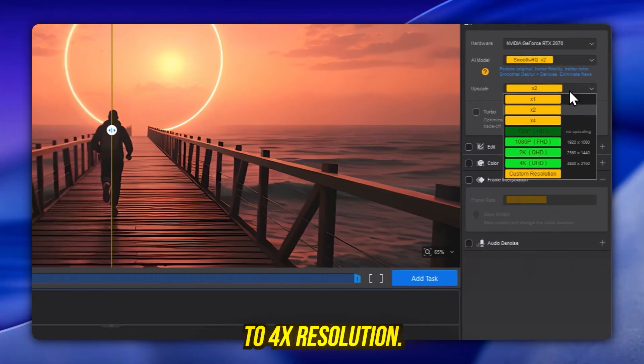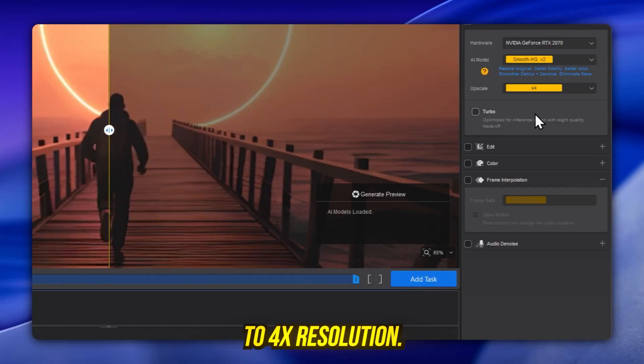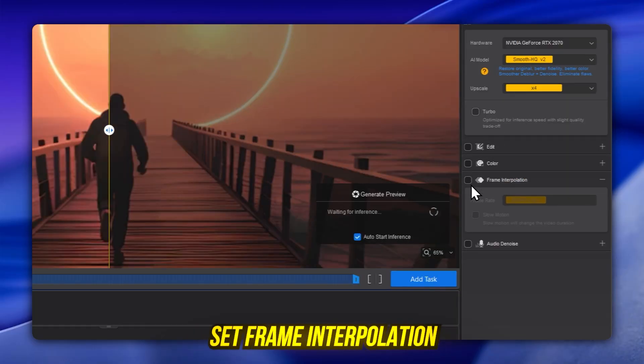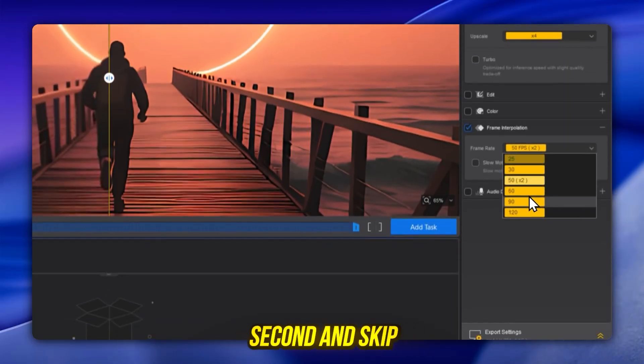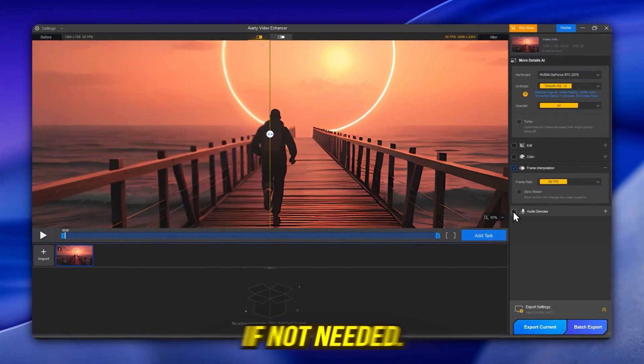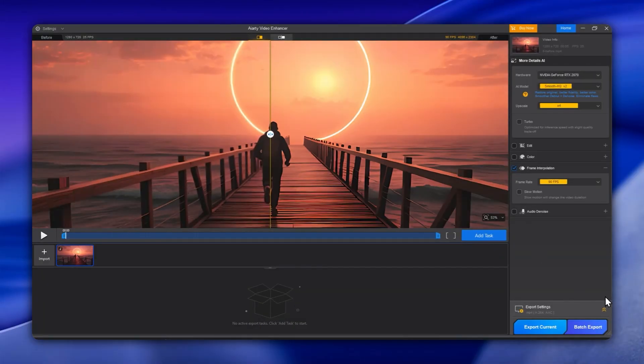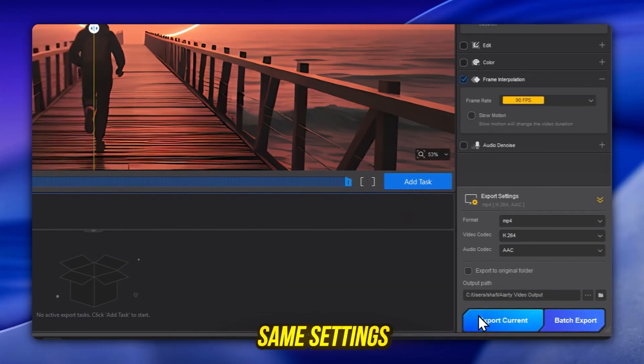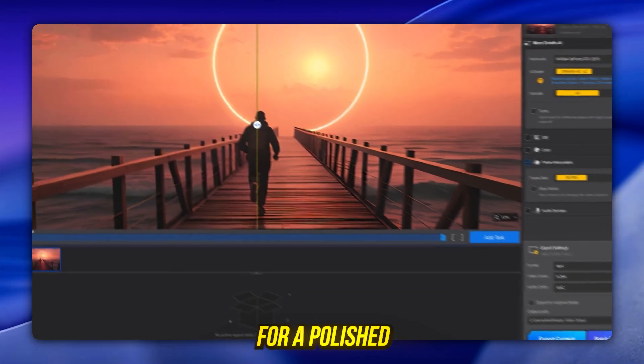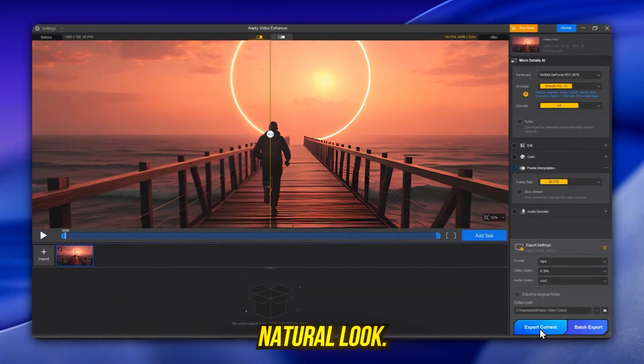Upscale up to 4x resolution, set frame interpolation to 90 frames per second, and skip audio denoise if not needed. Export with the same settings for a polished natural look.